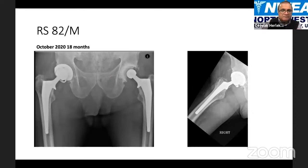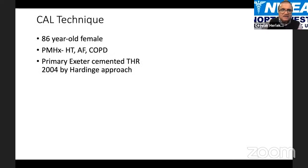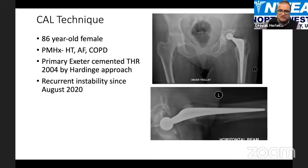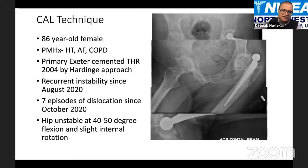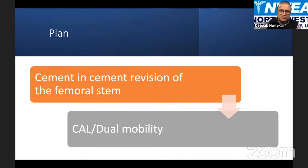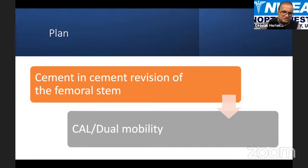Now a technique demonstration: an 86-year-old lady with multiple comorbidities had a primary Exeter total replacement in 2004 via Hardinge approach. She developed instability since August 2020 with multiple dislocations, with the hip unstable at 40-50 degrees of flexion and slight internal rotation. Revision was planned: femoral stem cement-in-cement revision, and for the acetabulum, options were constrained liner or dual mobility. Using a posterior approach, when the hip was exposed, the abductors were found to be almost completely detached.